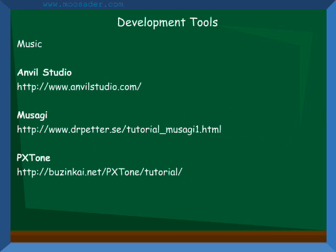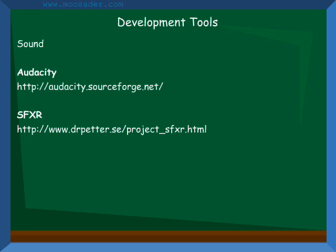Some free music composing tools you can check out are Anvil Studio, which is a free MIDI editor; Musagi, which is a music synthesizer program; or PX Tone, the music editor by the creator of Cave Story. For sound effects, there are tools like Audacity, which is a sound recorder and mixer, and SFXR, which generates retro-styled sound effects.